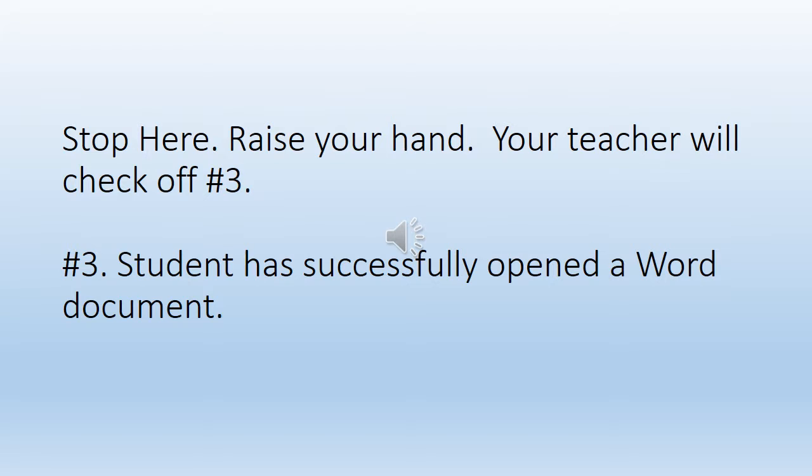Pause your video here. Now go and open a Word document. Once you get to this slide and you've got an open Word document, stop, raise your hand, and your teacher will come around and check off number three.